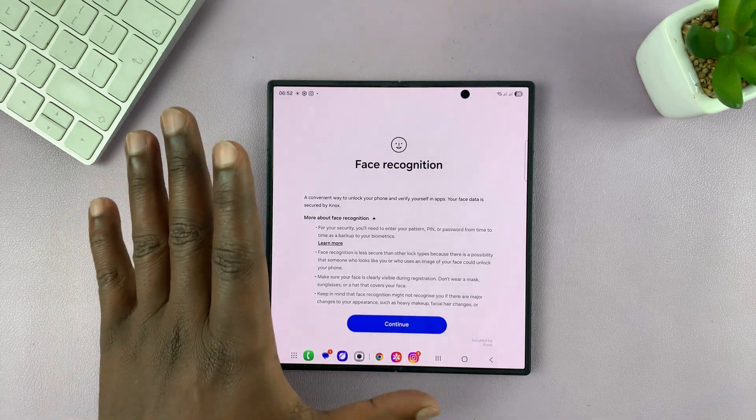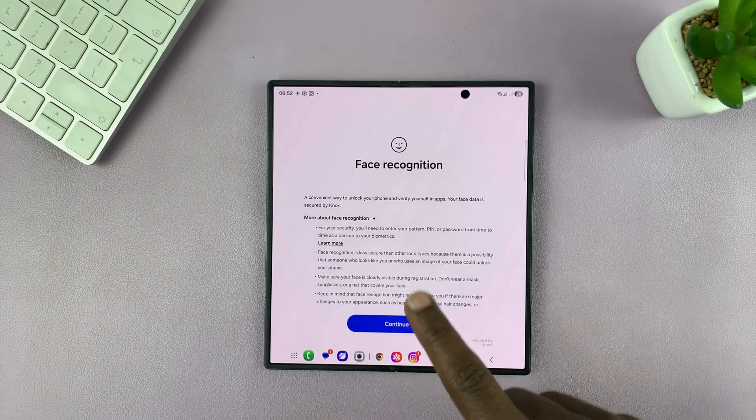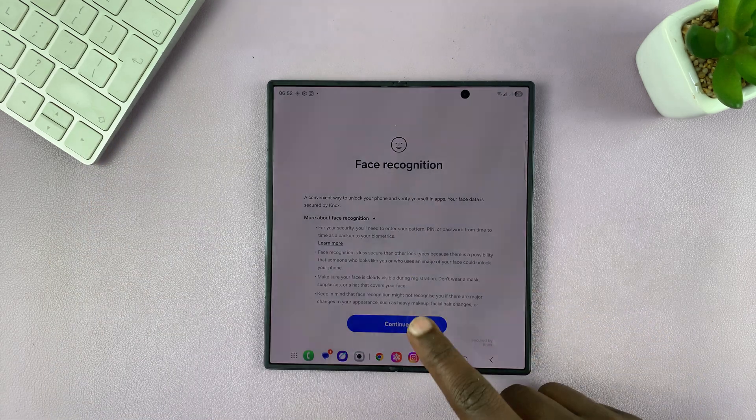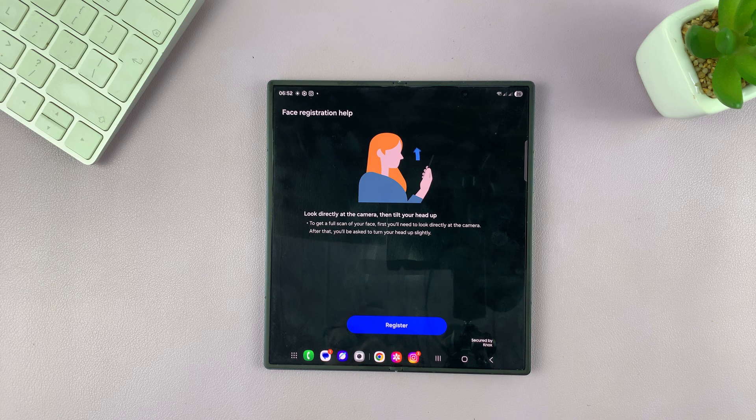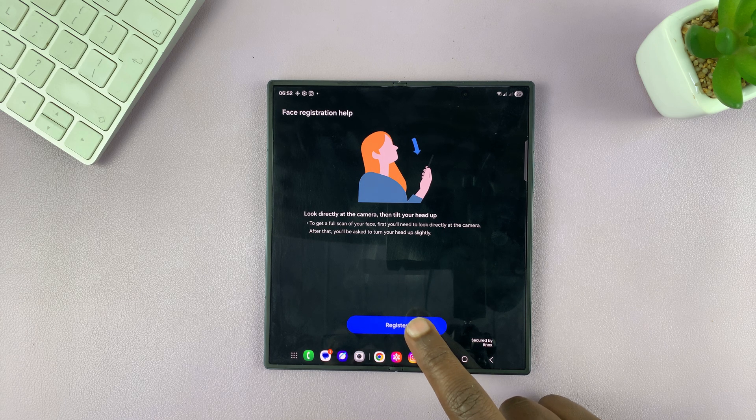But if you already have a password, pin, or pattern, you'll see this page. All you have to do now is tap on Continue. And then now, let's register our face.